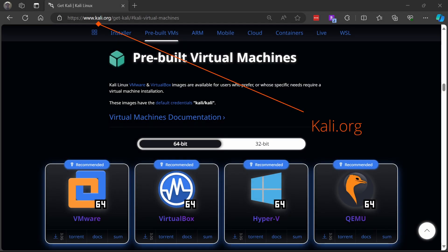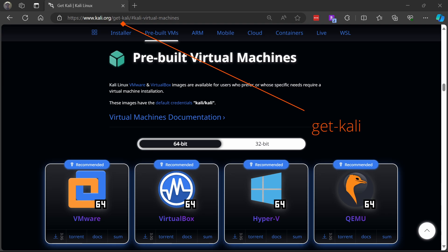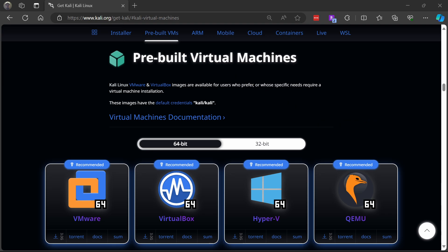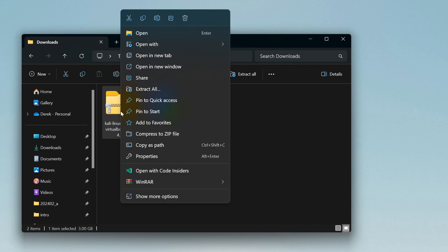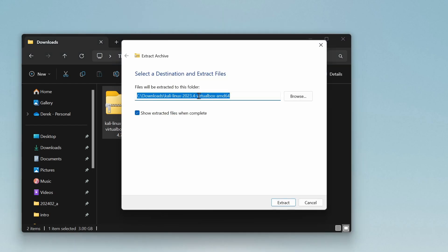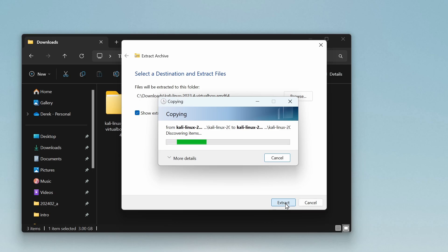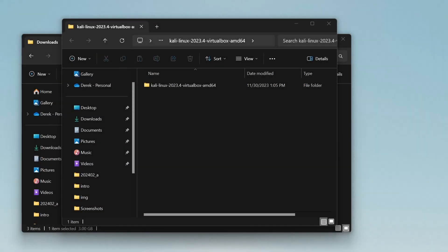Next we'll head over to Kali.org and go to Get Kali, and then we'll choose the pre-built VMs. If you have a torrent downloader, you can use that, but otherwise, go ahead and just click the download button for VirtualBox. Once it's downloaded, right click, choose Extract All, and go ahead and say Extract. Once the files are extracted, open up your Oracle VirtualBox Manager that you installed earlier.